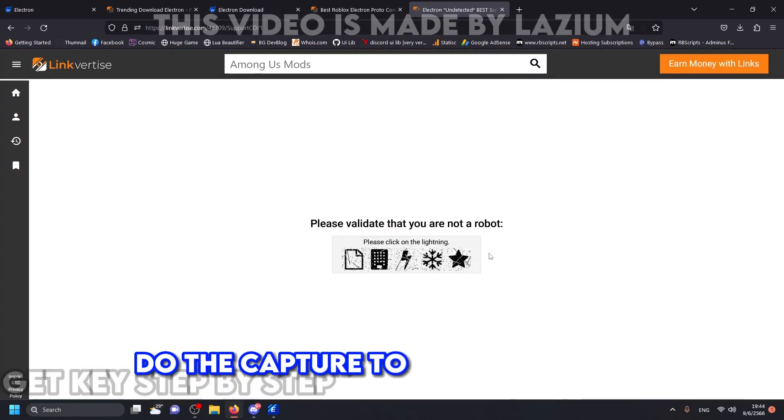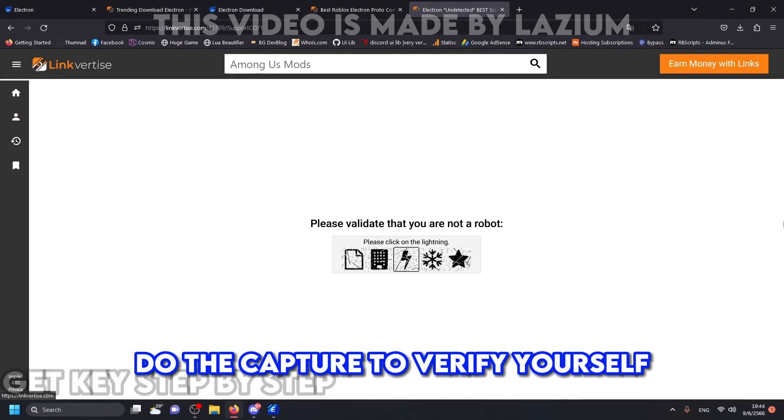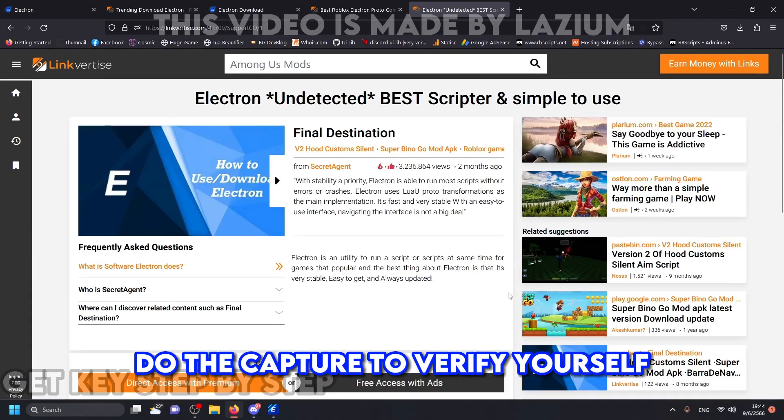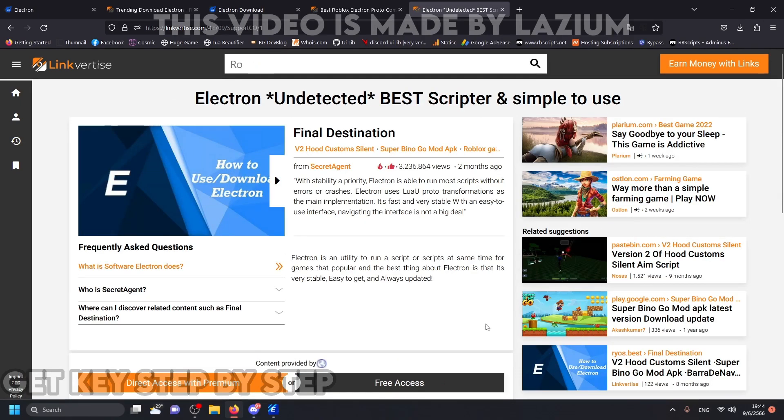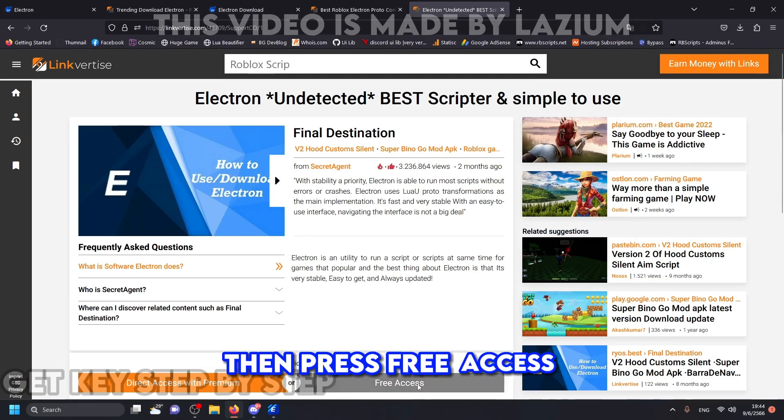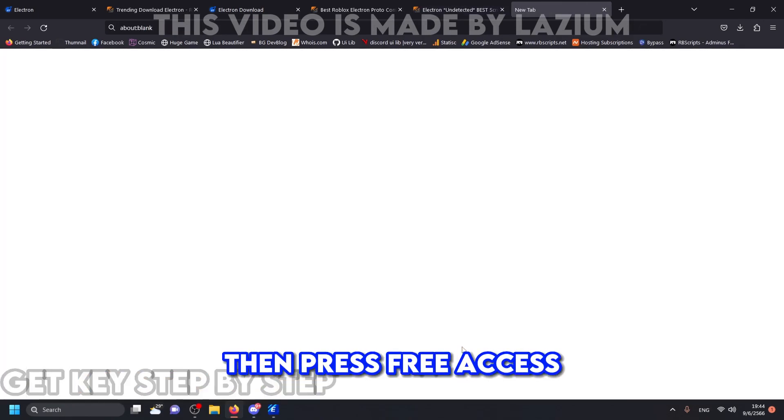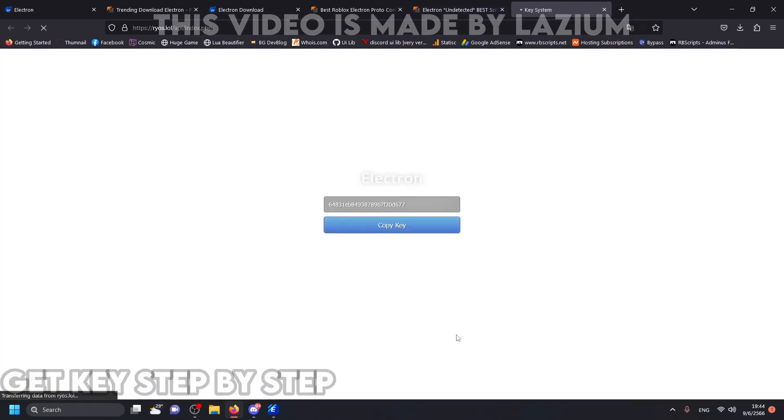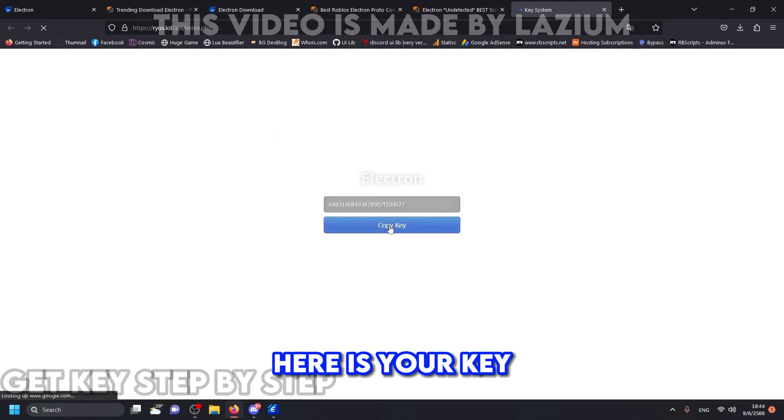Do the captcha to verify yourself. Then press free access. Here is your key.